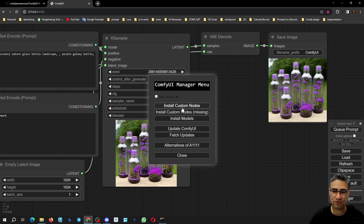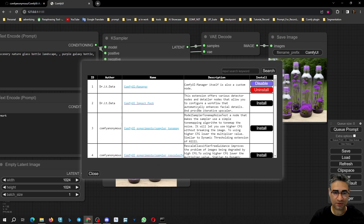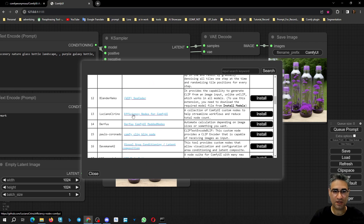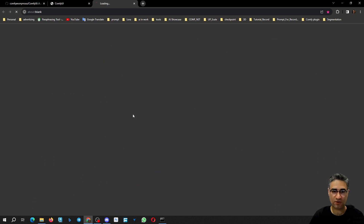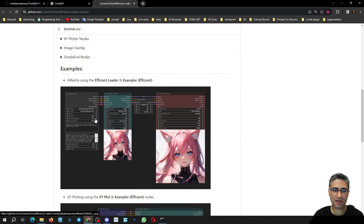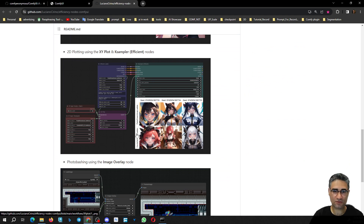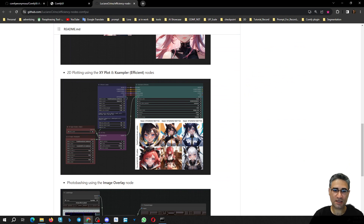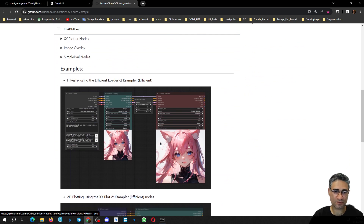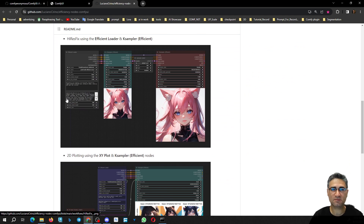The second configuration: go to Manager again, then go to Install Custom Nodes. This time I want to install the Efficiency Node for ComfyUI. It's an extension that is very powerful and useful — for example, you can make XY plots to test different parameters, easily create upscale models, and it also compacts and merges different nodes together.